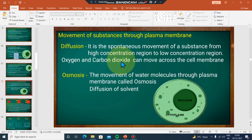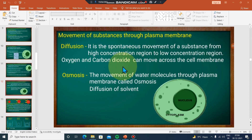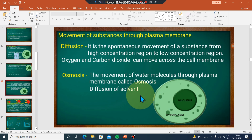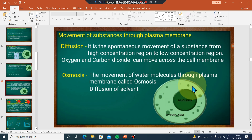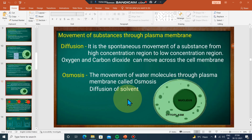Oxygen and carbon dioxide can move across the cell membrane. The movement goes from the higher concentration region to the low-concentration region.